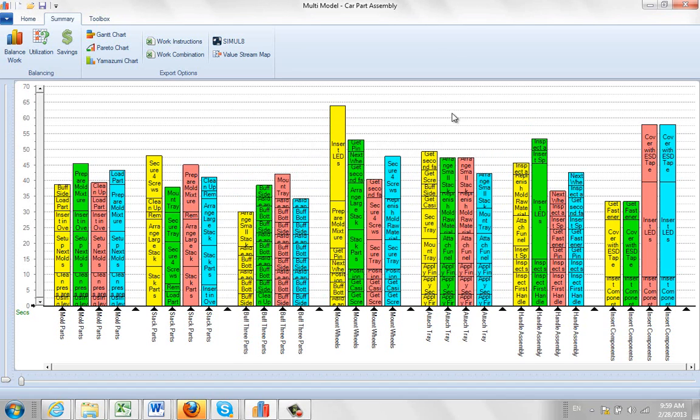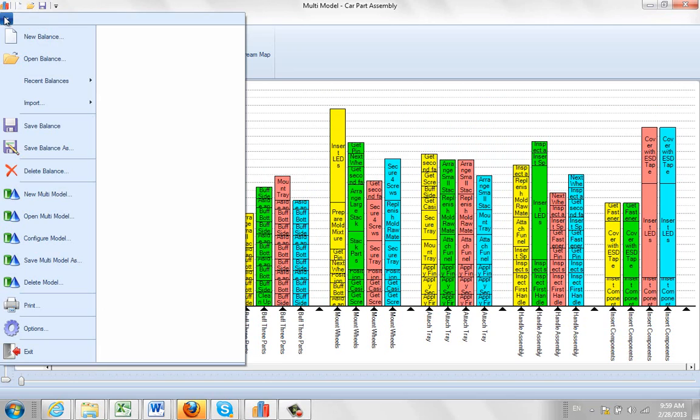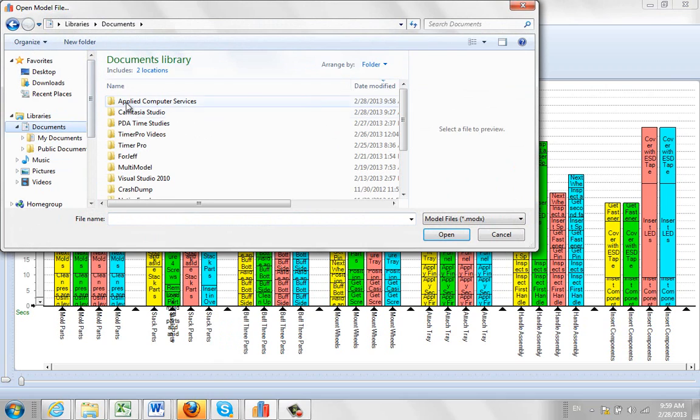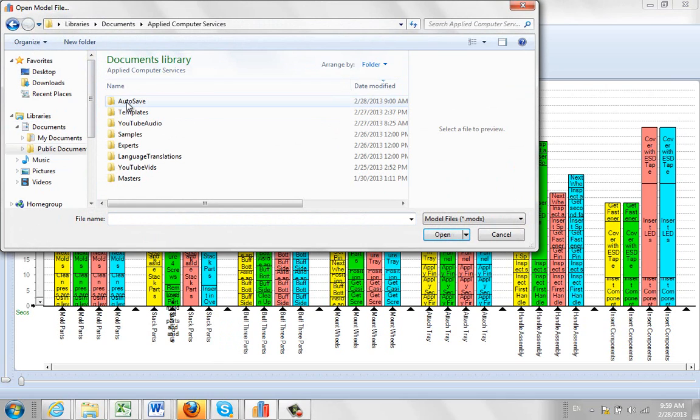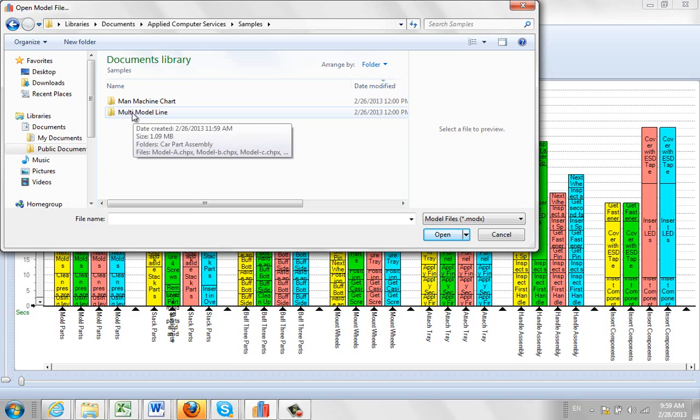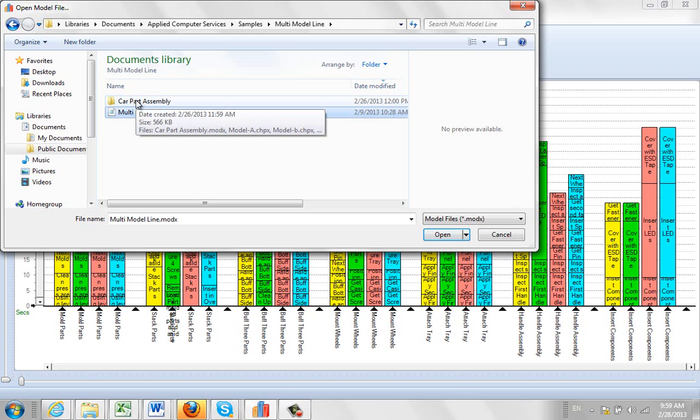Okay, so this information is available if you want to work with some multi-model balances to start with. Again, it is in the open multi-model. Go to the documents area, apply computer services, samples and go into the multi-model line folder here. And that's where you'll find both the multi-model and the car part assembly one level down there.